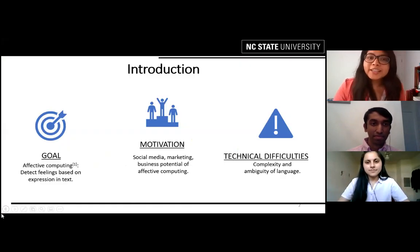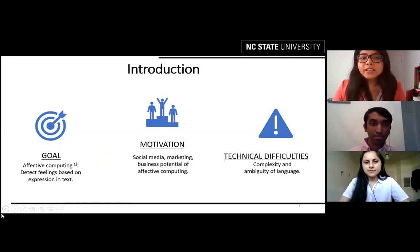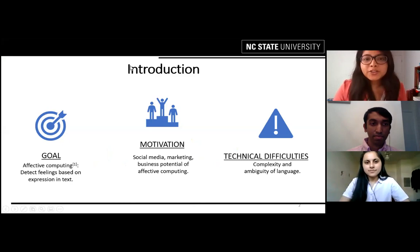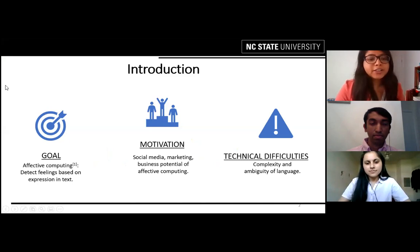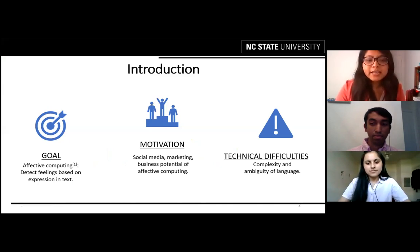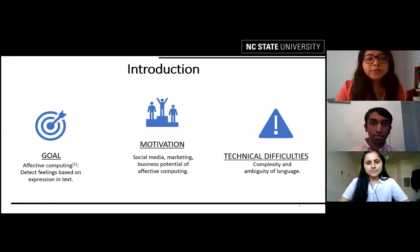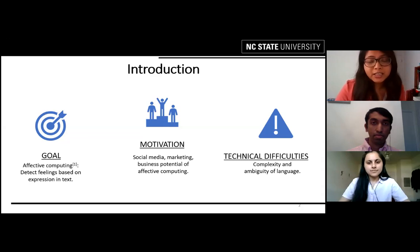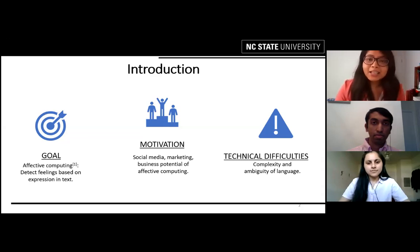The goal of our project is detecting feeling based on expression in text. It is scientifically also called affective computing. In our project, it refers to the technique for detecting, recognizing, and predicting human emotion with the goal of adapting computational systems to these emotion states. For example, 'I love ice cream' would be noted as joy.